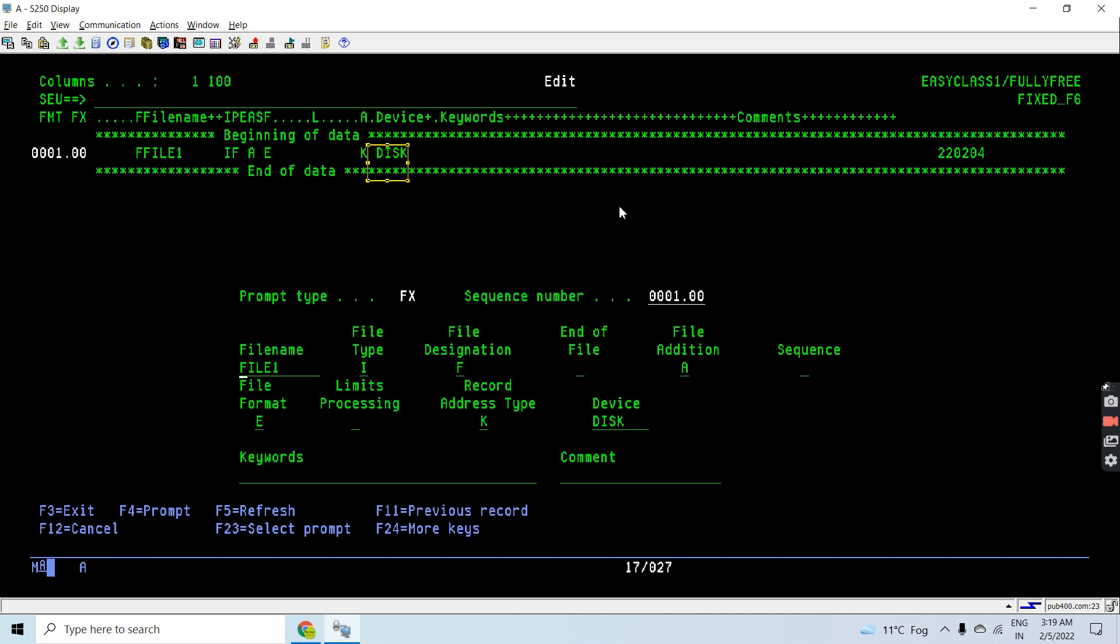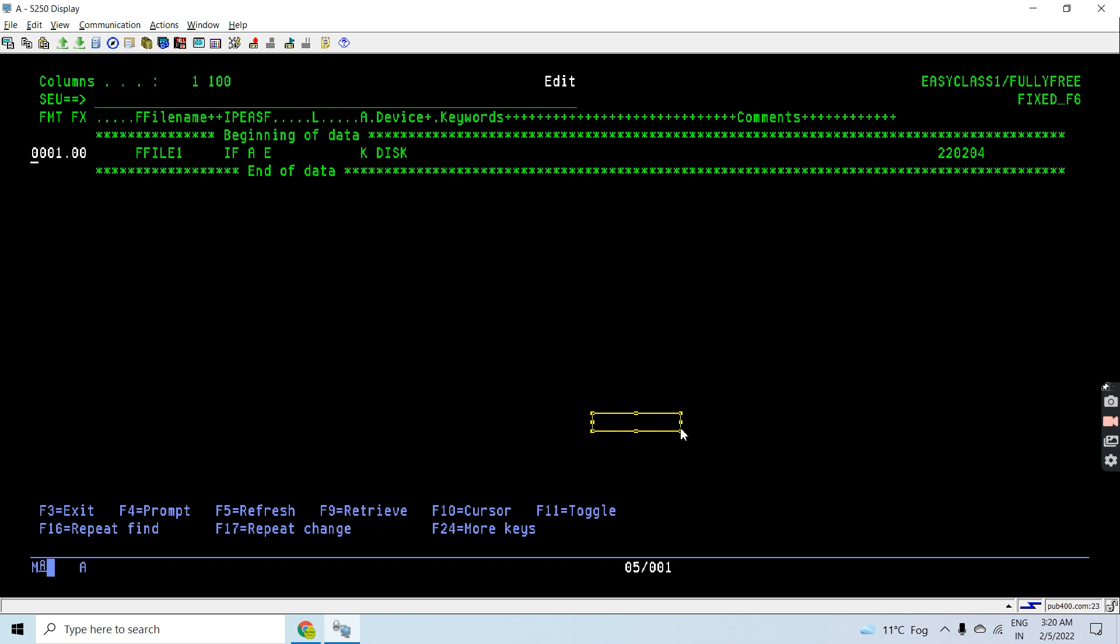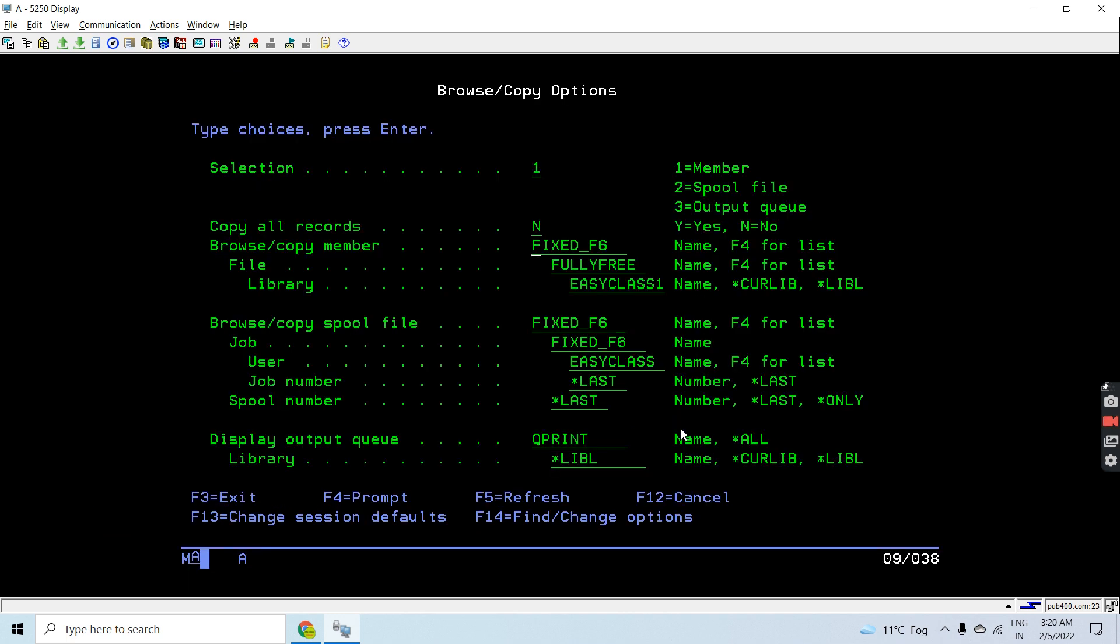This is an external file, this is a keyed file. So F in input mode, fully procedural file, addition is A, that means we can add the records—that is the output and input both—and there's nothing like update here. That's an external file, keyed file, and a disk file. This way we are declaring the file in the fixed format.